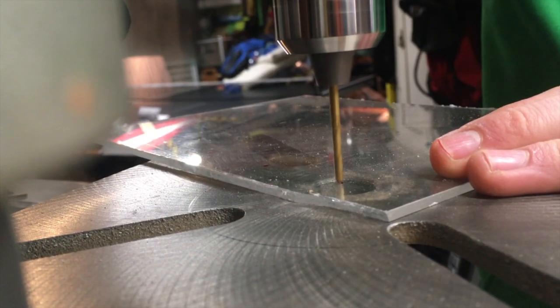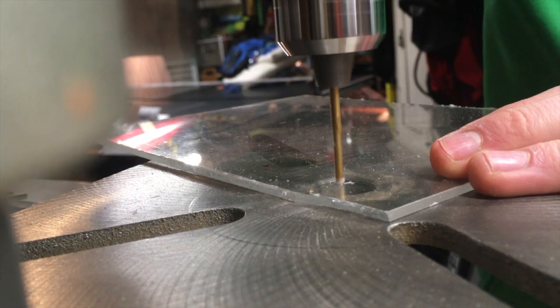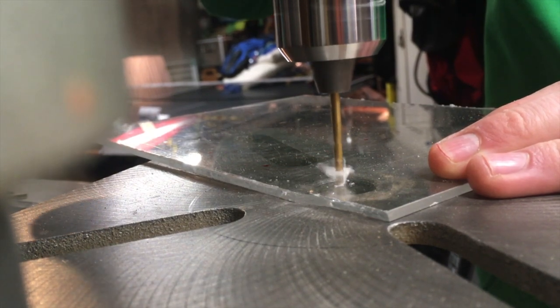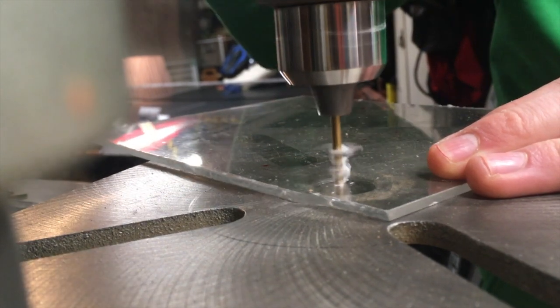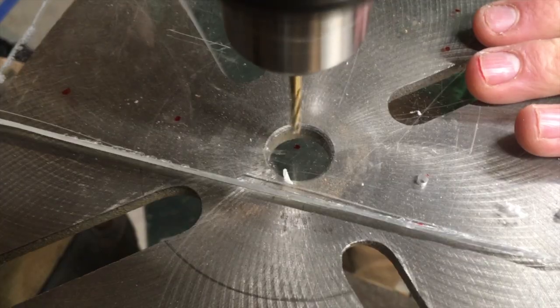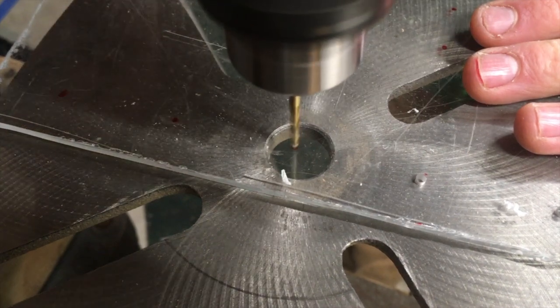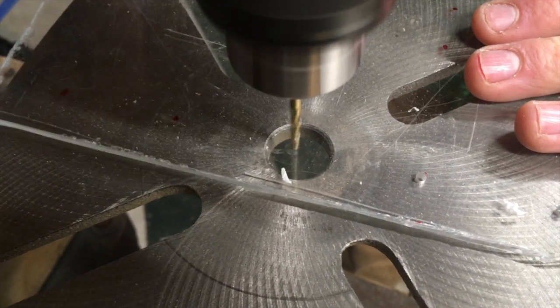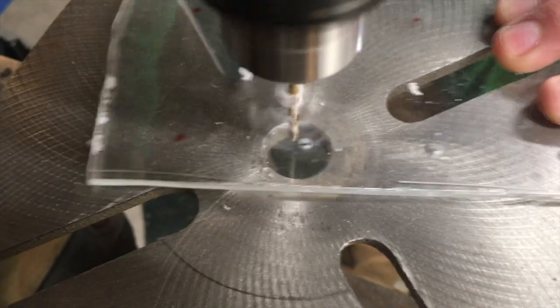Then I started on the capacitor bank and to do this I just drilled a bunch of holes in a piece of plexiglass that I cut out, that the capacitors were going through.